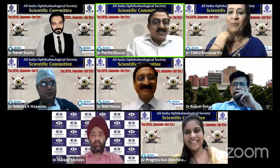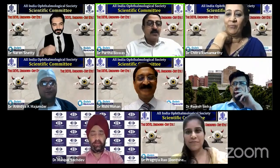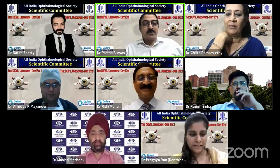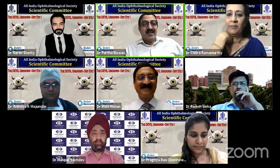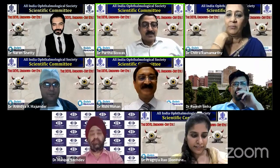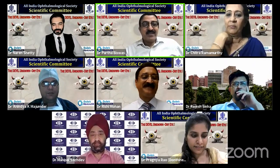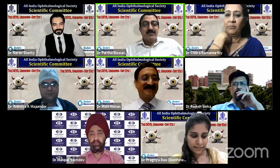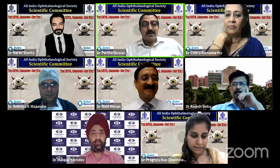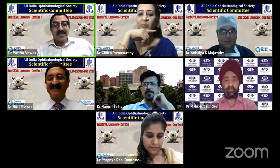Let's have our last presentation and that's by Aninda Nishwad Mazumdar. Anindo is a uveitis specialist and very passionate about this subject. Anindo, please.